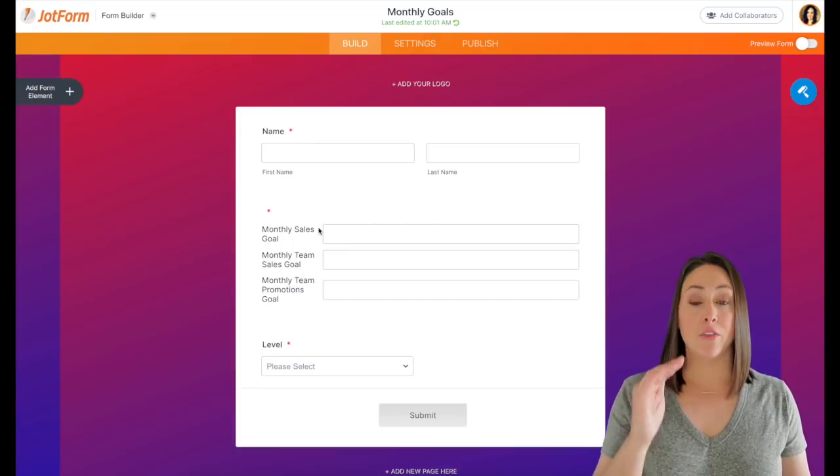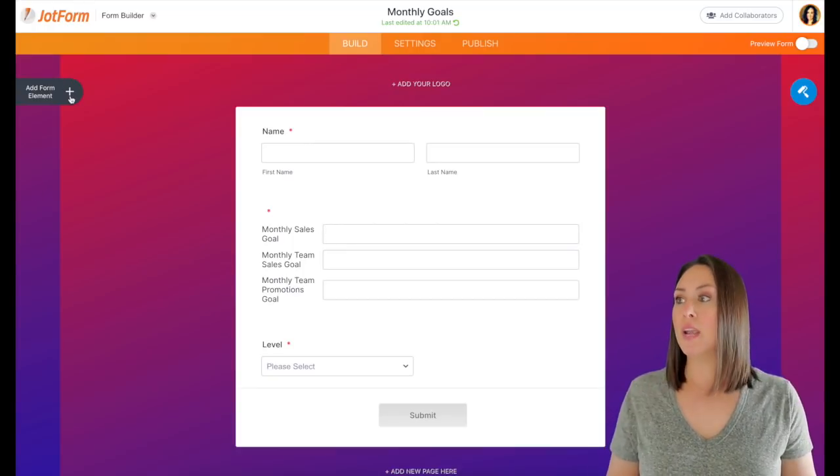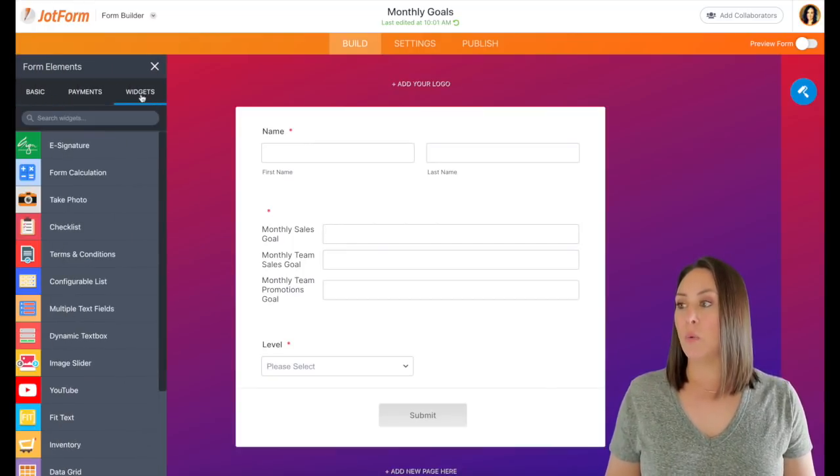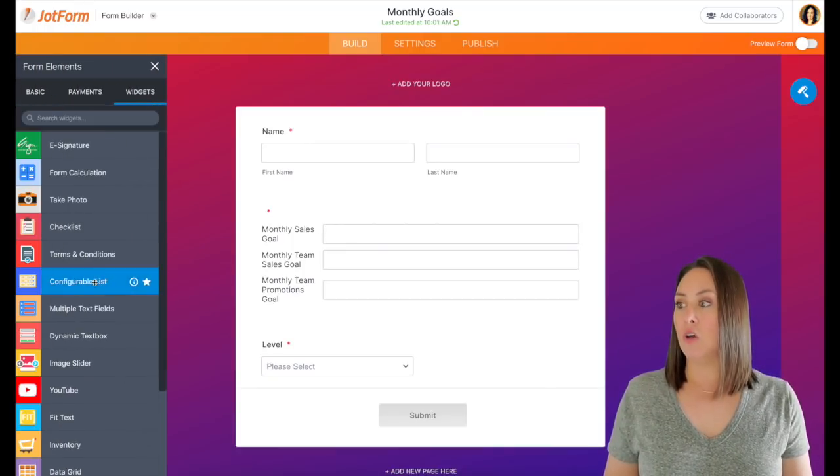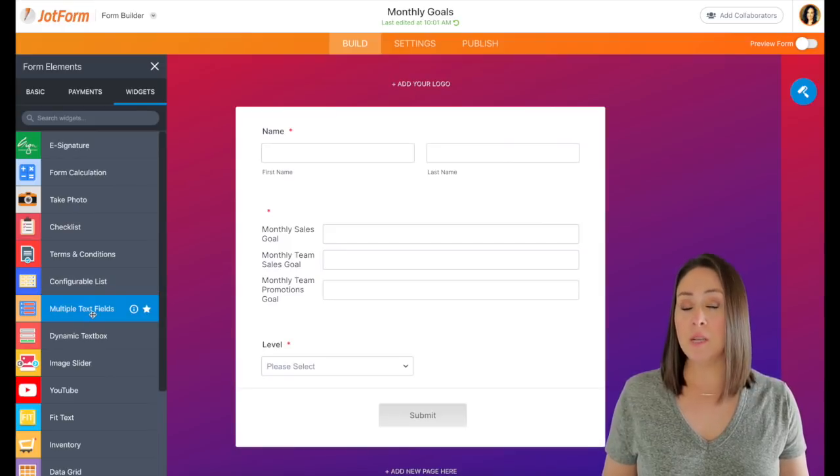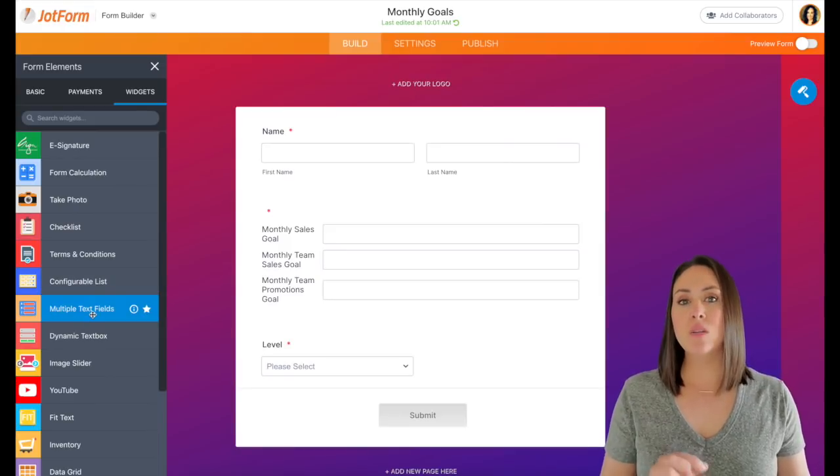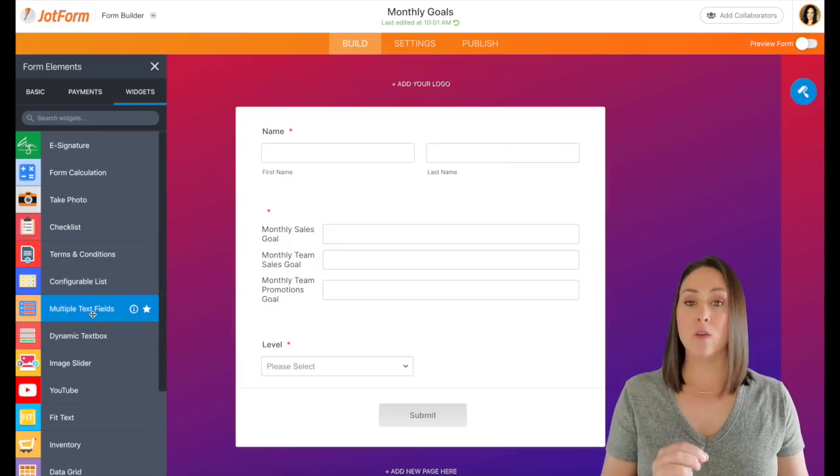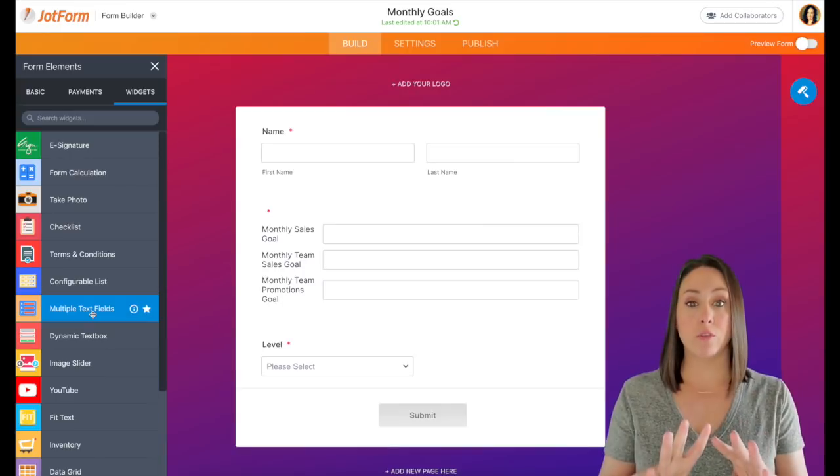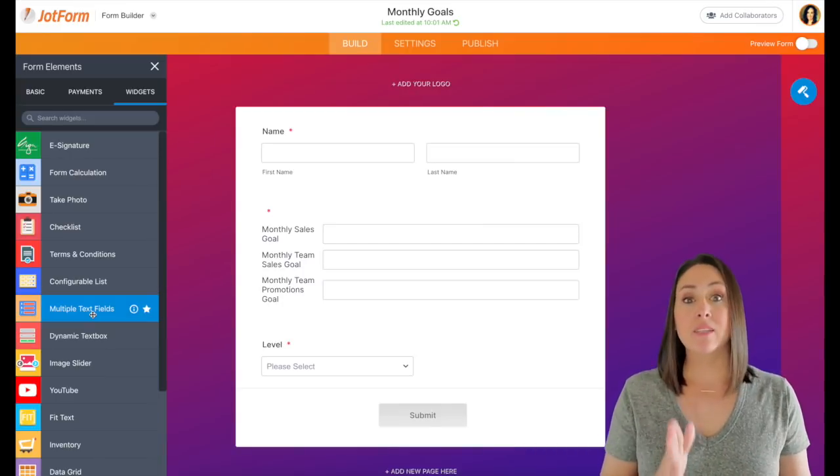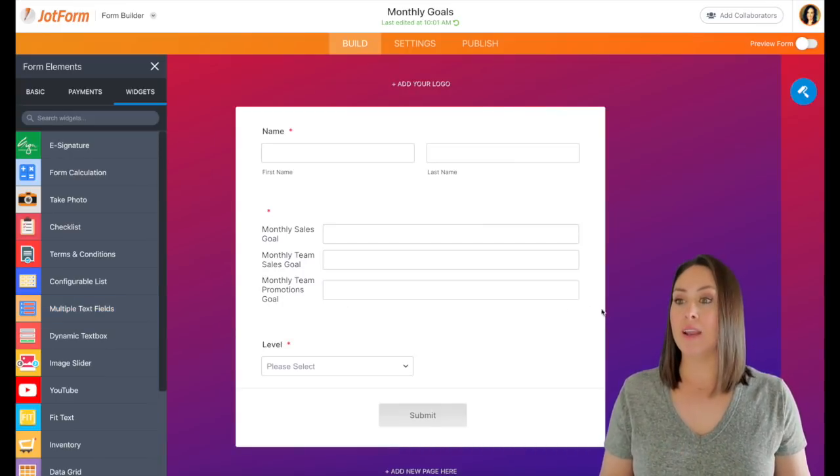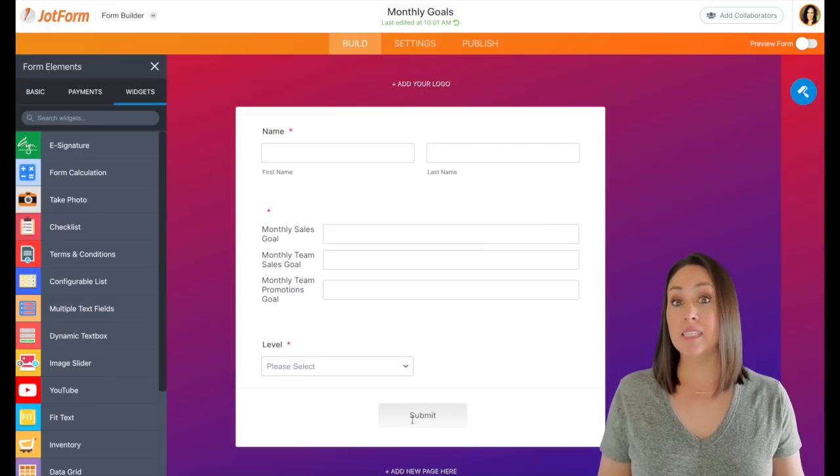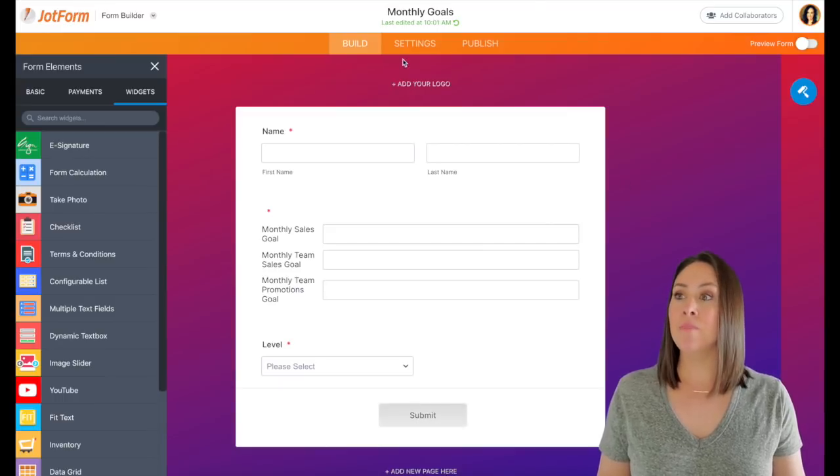So this section right here, instead of having three short answers, I use a widget called multiple text fields. And the reason why I do this is because it counts all three of those questions as one.